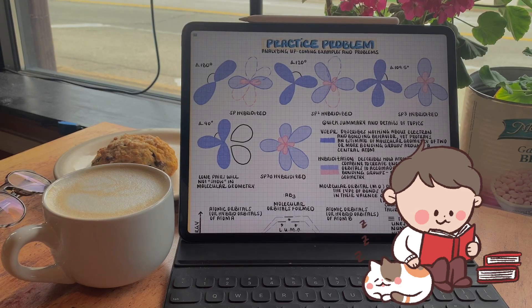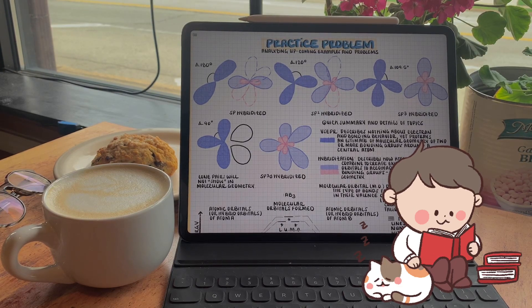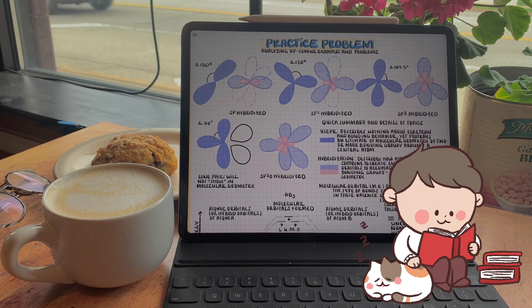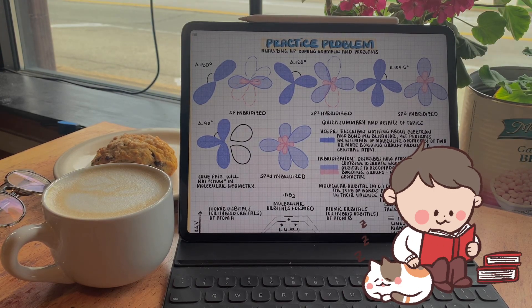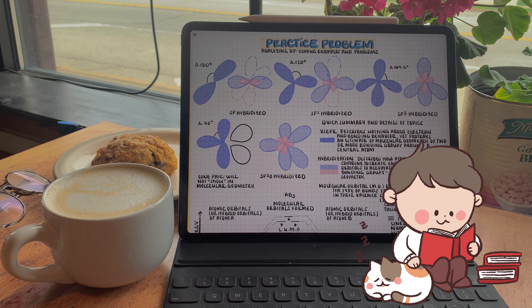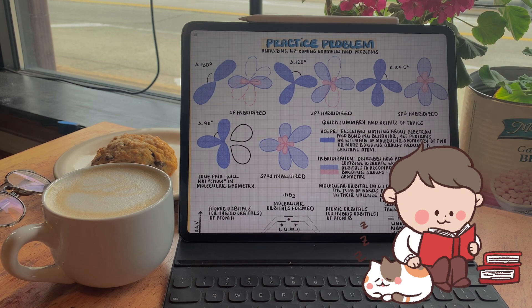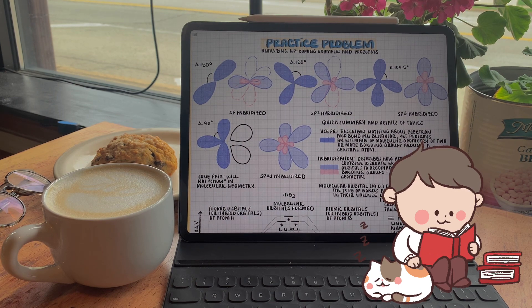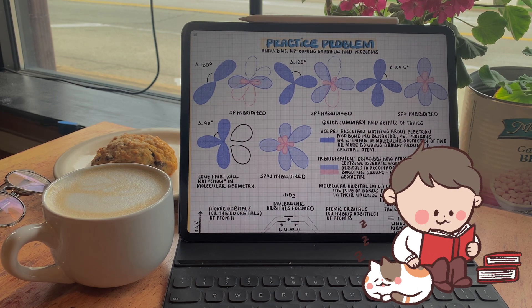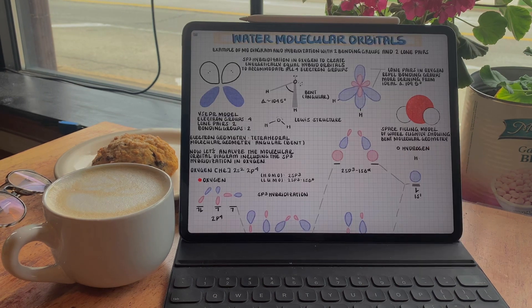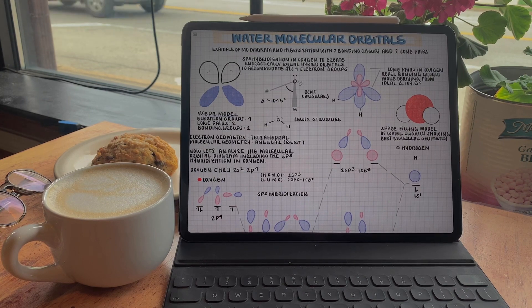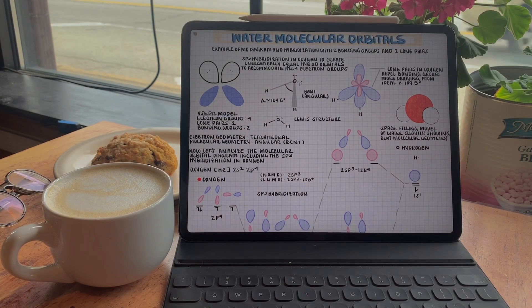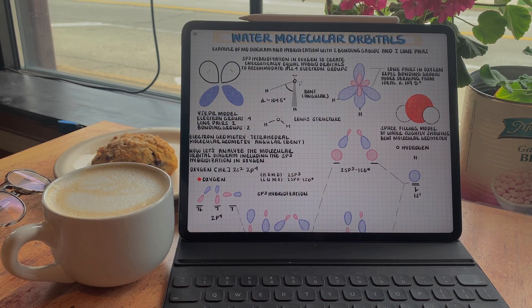Hello everyone. Over the next few videos, I want to take an updated approach and review molecular geometry, orbital hybridization, molecular orbital theory, and more, hopefully reviewing the material in a more detailed and consecutive manner.